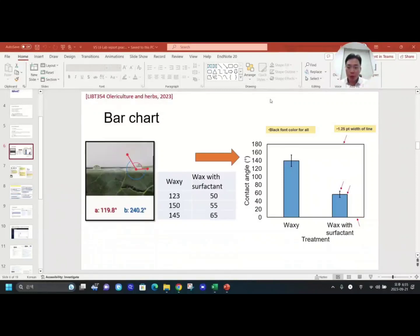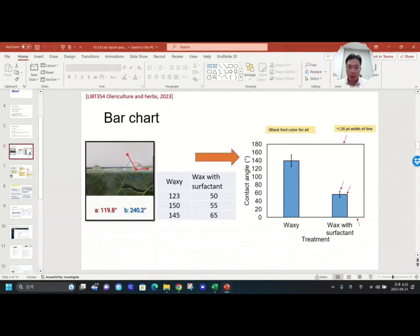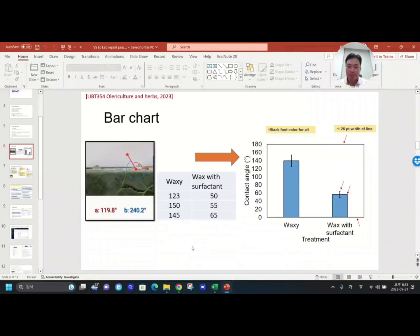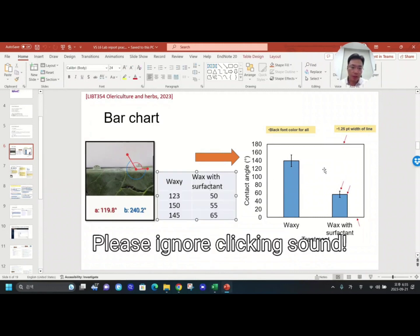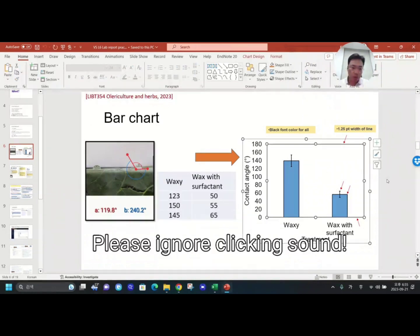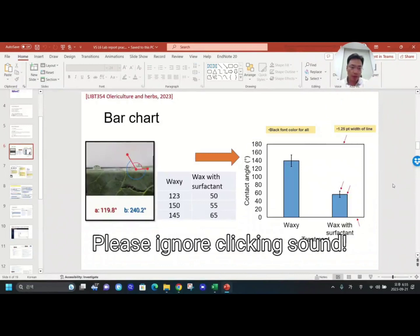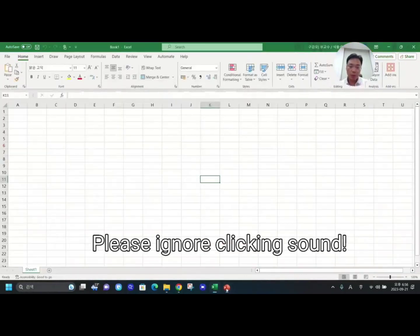Hey everyone, I will show you how to make a bar chart using Excel. Let's assume we conducted this kind of contact angle measurement and here is our data set. From this data set to this bar chart, I'm going to make and I will show you how to do that.